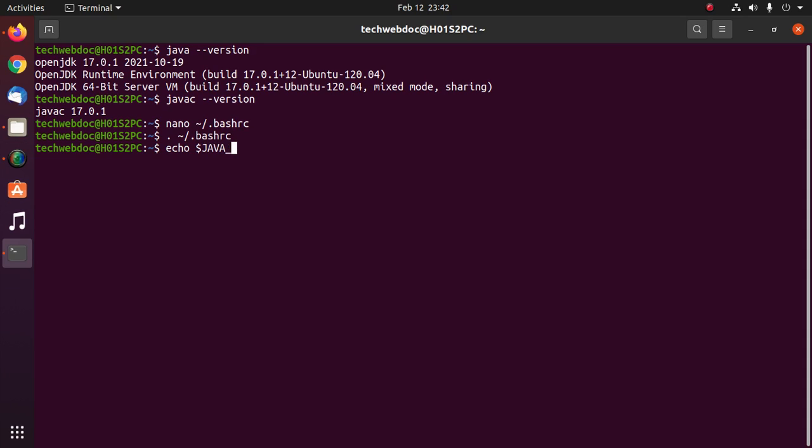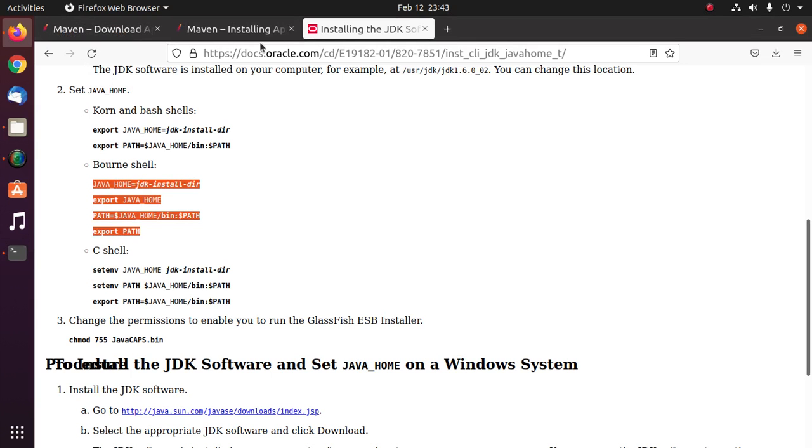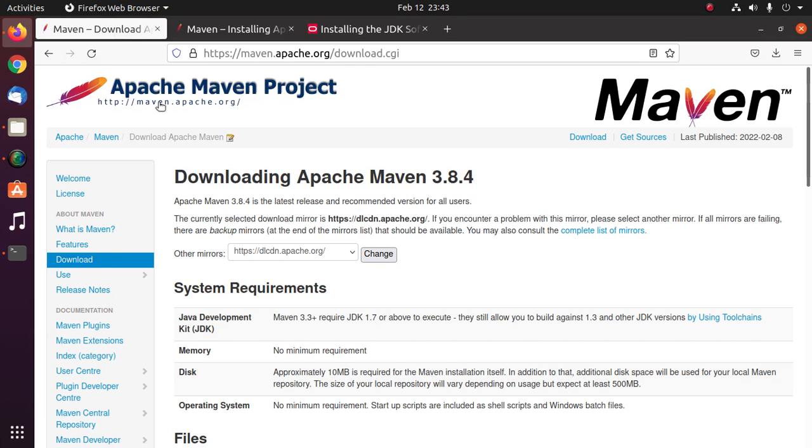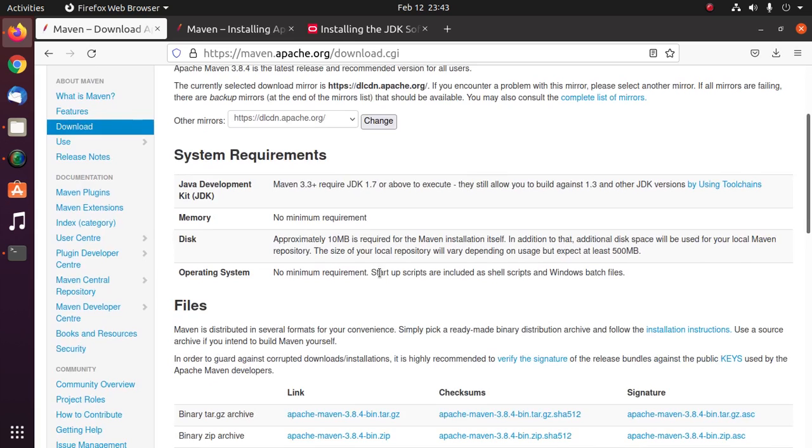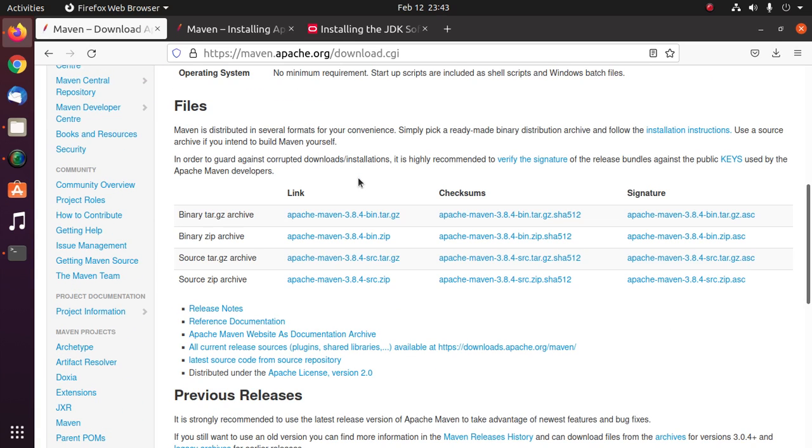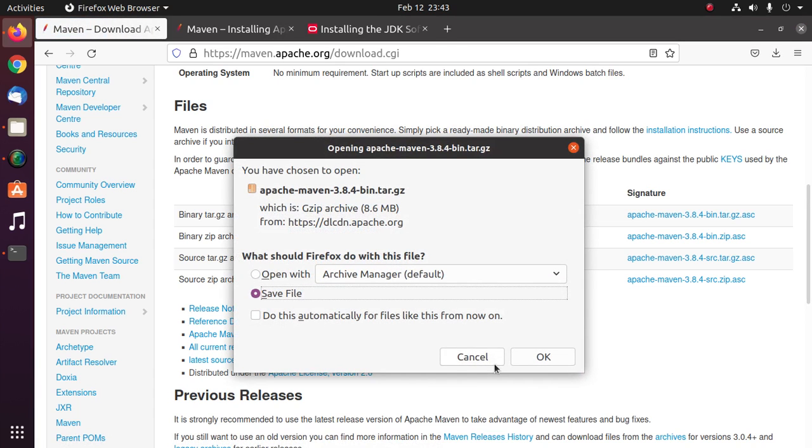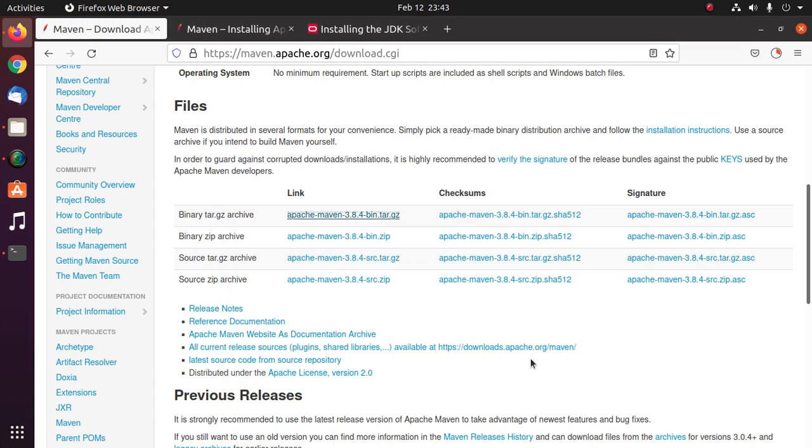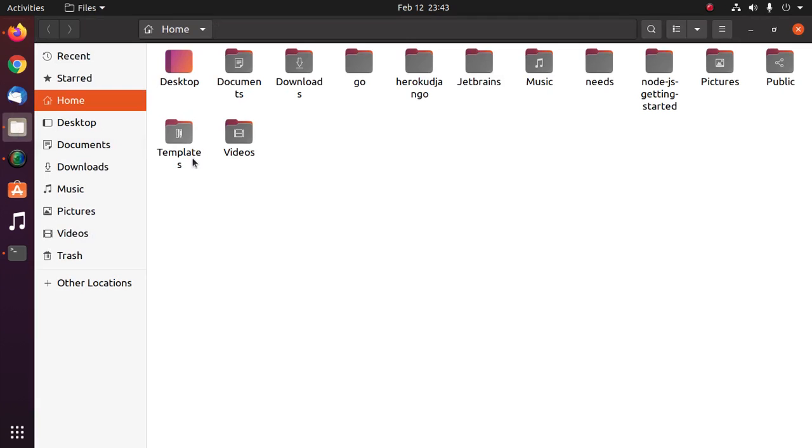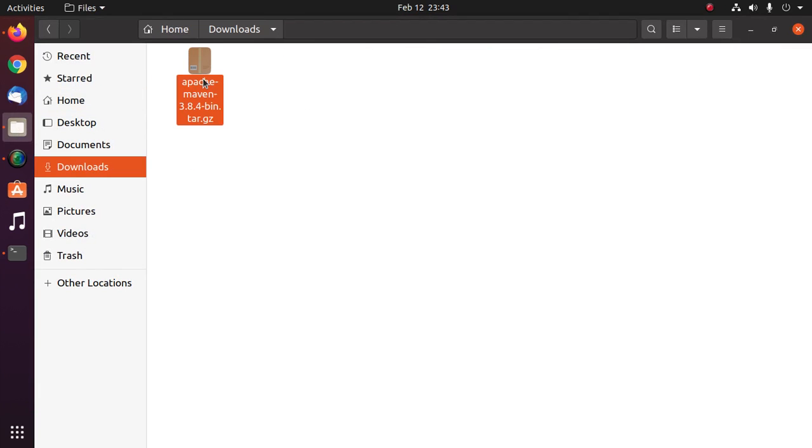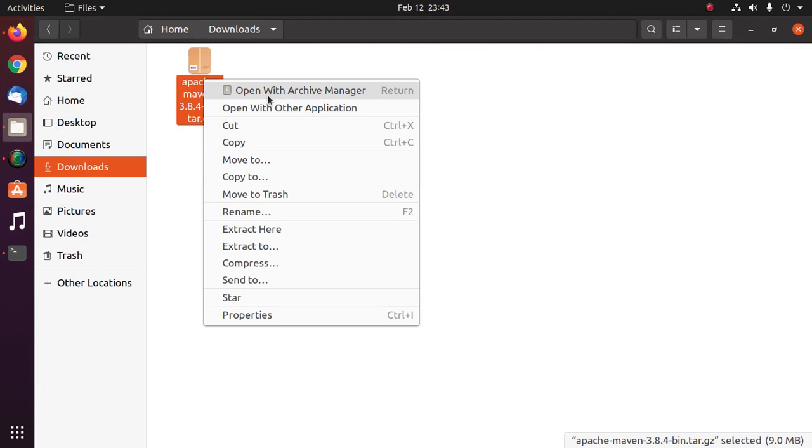Now I am going to download and install Apache Maven from this website. Download Apache Maven binary tar archive. Now open download folder and extract Apache Maven tar archive.